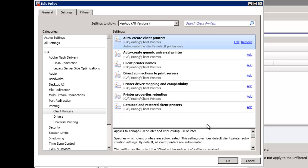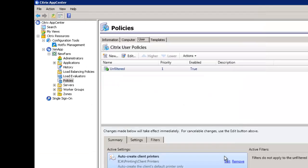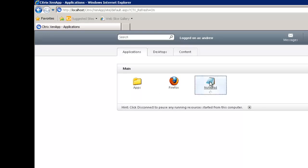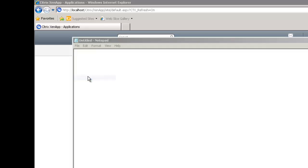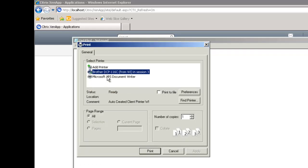We've removed the prohibition so we're allowing client printing, but we're only connecting the client's default printer. From a client perspective, firing up Notepad then File, Print — I've got the Brother printer and the XPS document writer coming from the server, but nothing else. So we're already going to be a lot more healthy. But remember all those print drivers already loaded on the server — they still are going to be there.